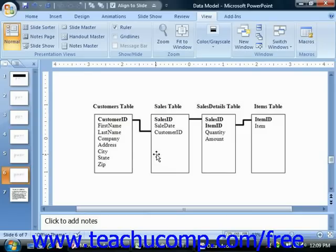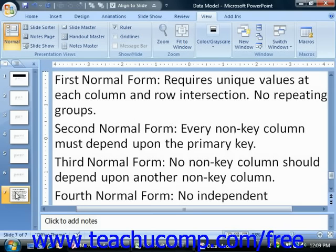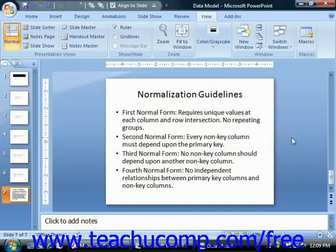After you have a preliminary table sketch, you can then turn to normalization guidelines to assist you in analyzing the database structure. These guidelines were created to assist the relational database designer in creating sound relational structures that don't break any of the foundational tenets of relational database design. While they're not rules per se, you shouldn't violate one of the normalization guidelines without having a very good reason for doing so.